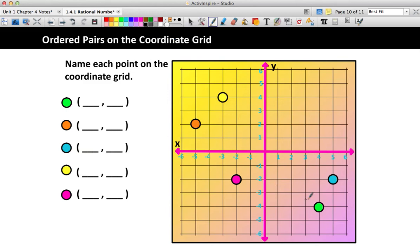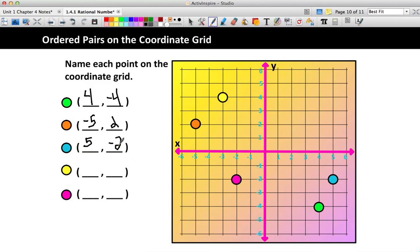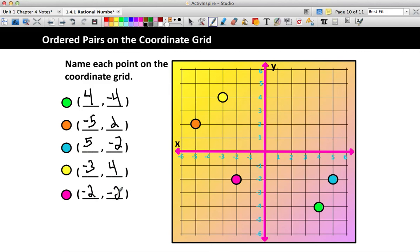Your answers should have been: for the green dot, (4, negative 4); for the orange dot, (negative 5, 2); for the blue dot, (5, negative 2). See how the negatives make a difference — absolute-value-wise these are the same numbers, but the negative 5 means we went this way, and the positive 5 means we went the other way, and one went up while one went down. For the yellow dot, you should have (negative 3, 4) — be careful, because (4, negative 3) would put you in a completely different spot. For the pink dot, you have (negative 2, negative 2).